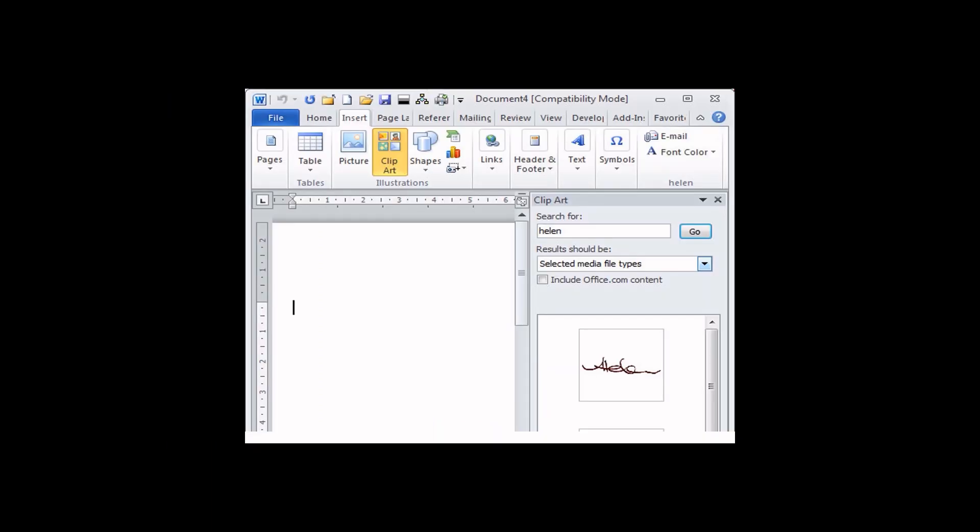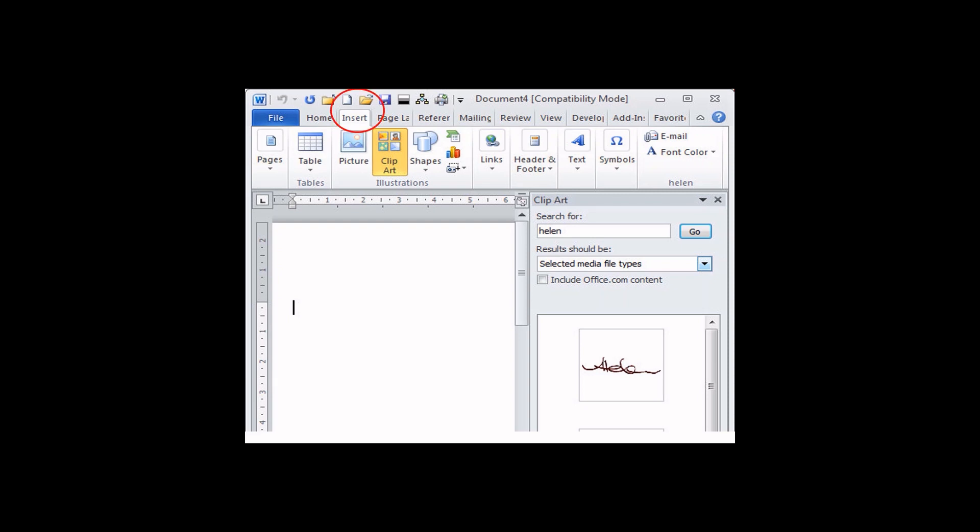You can also use the Insert tab to add a clip art to your document. Go to Insert and click the clip art. Then, the clip art pane opens.